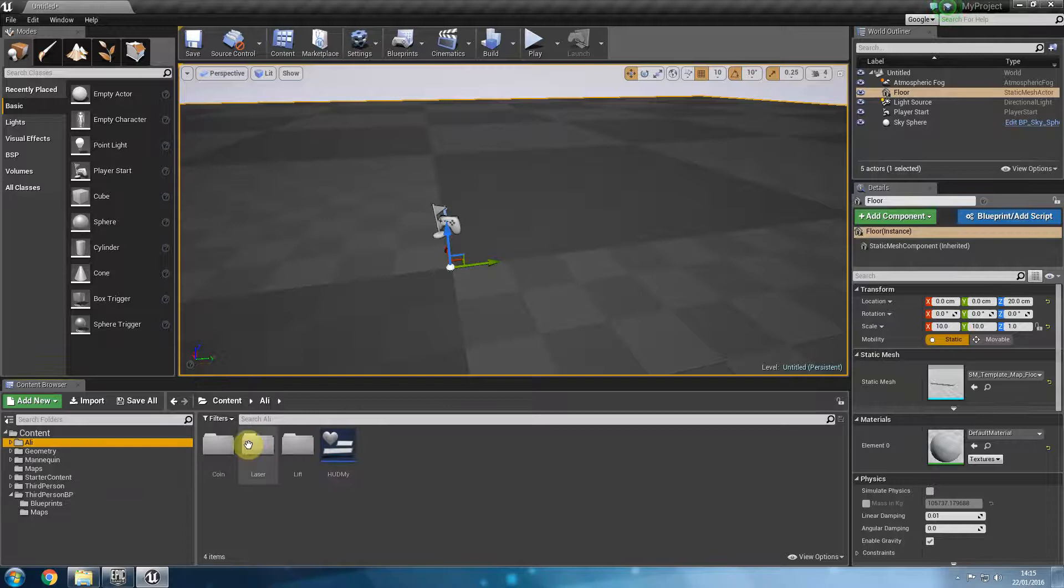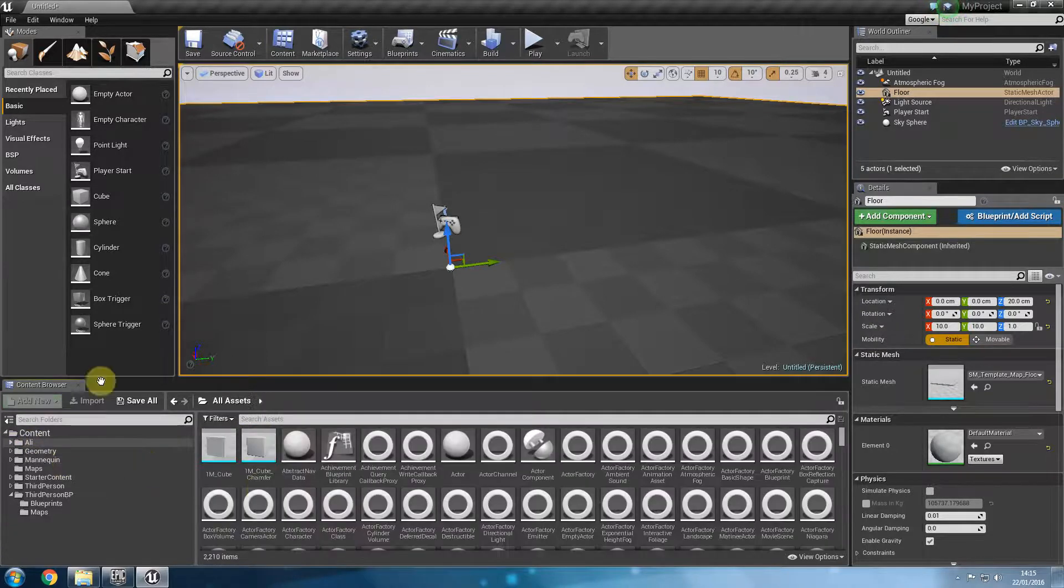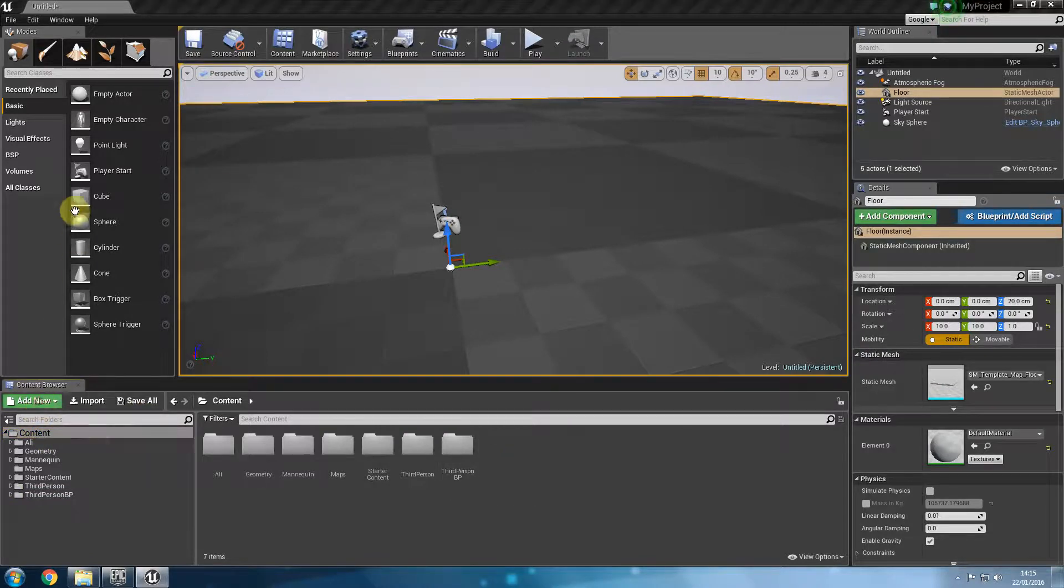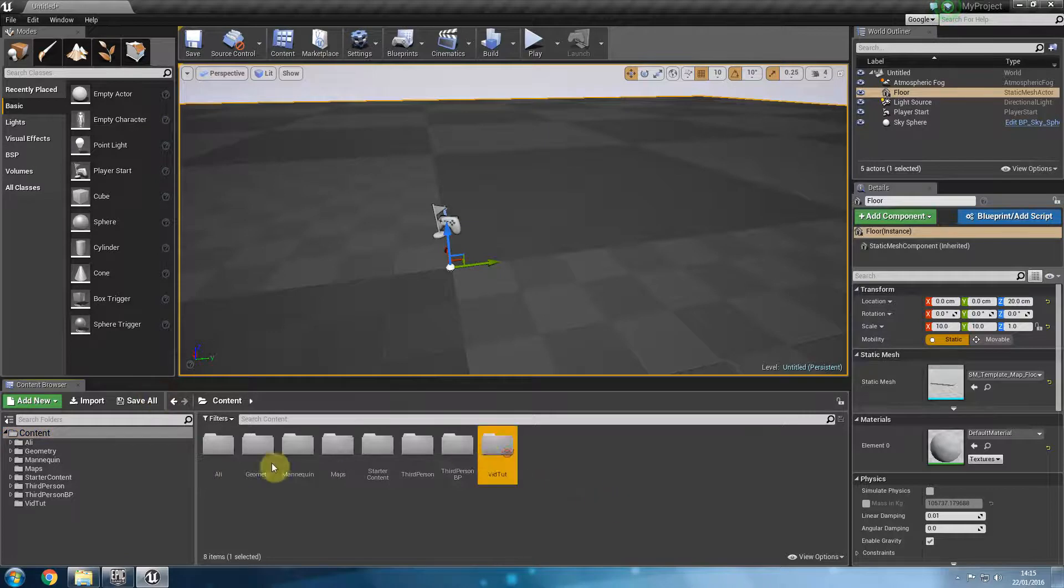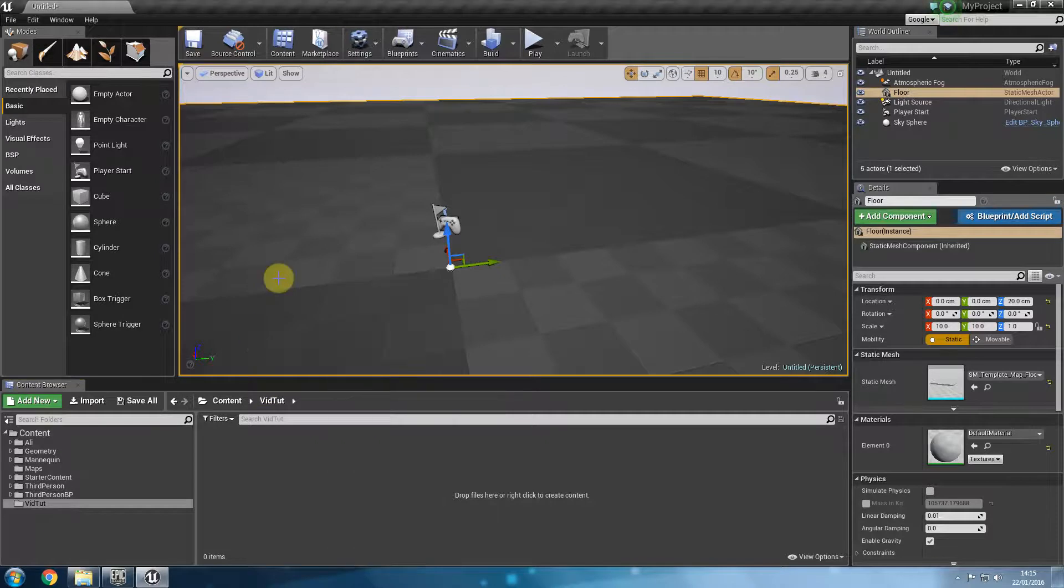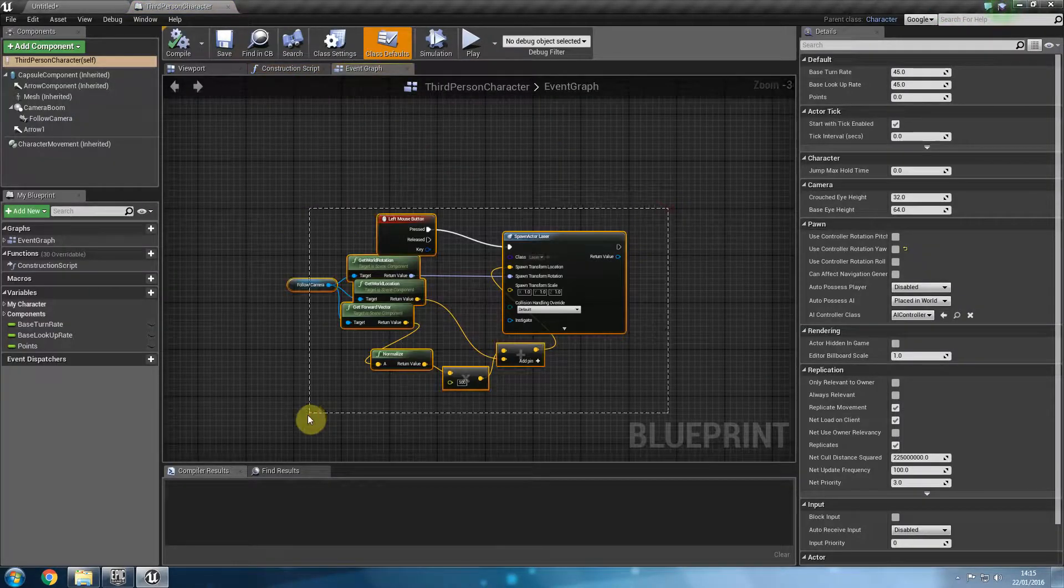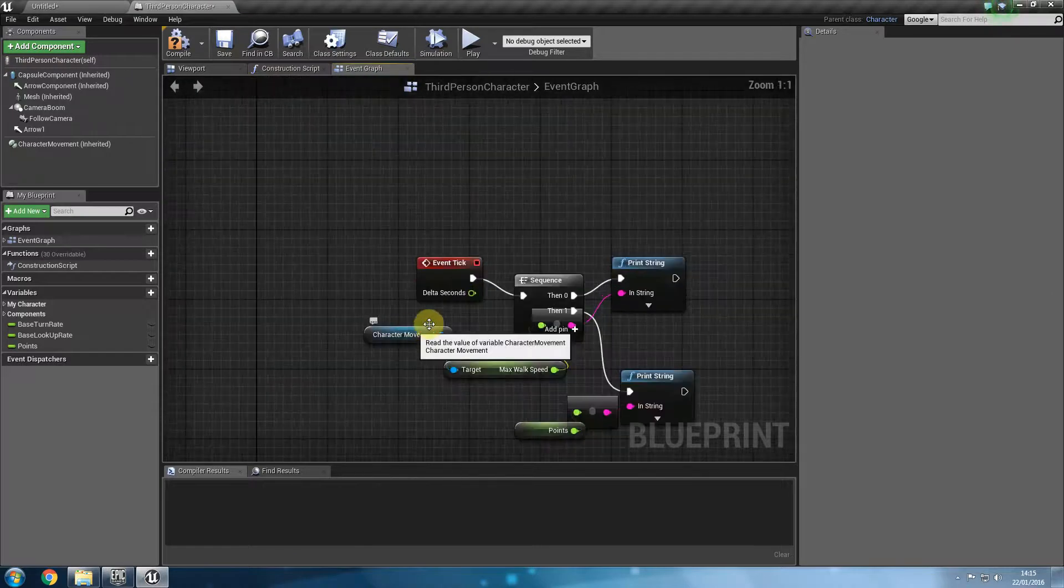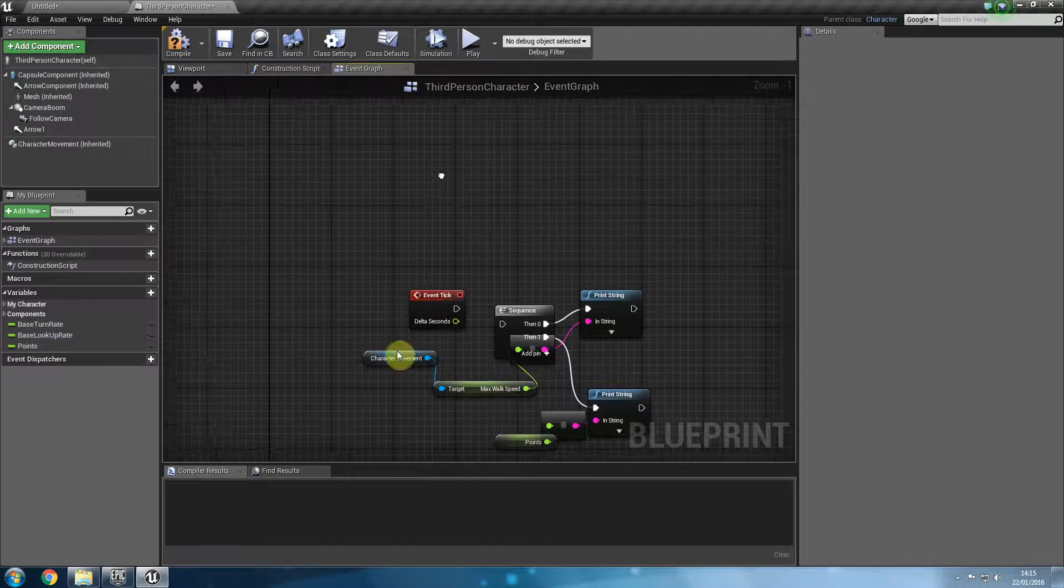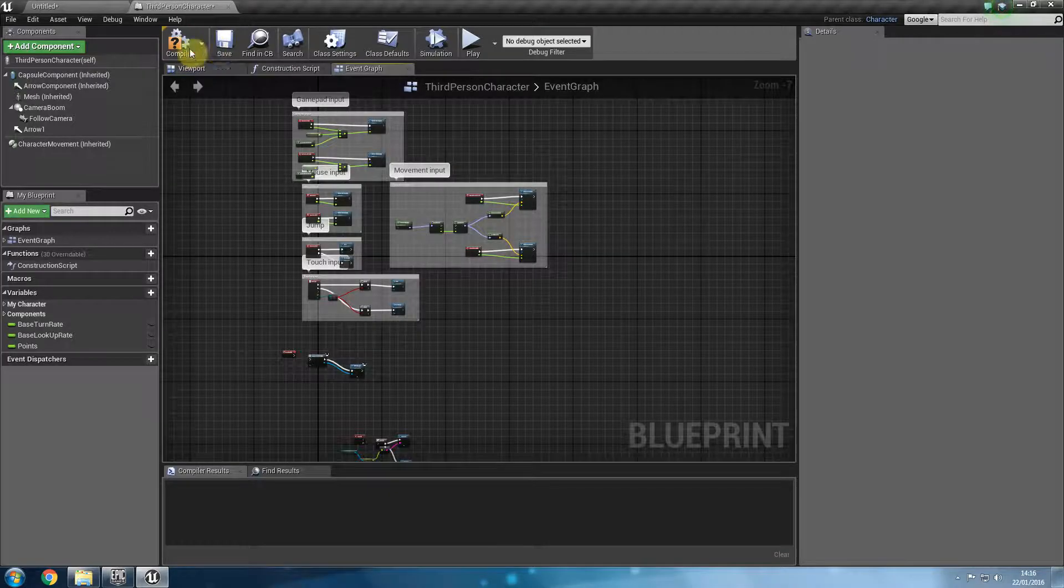What we did in class was we created a laser and we created all the logics for it and whatever. So what I'm going to do is redo this so that in case anybody wants to refer back to this. I'm going to click on the content folder and create a new folder and I will call this video tutorials so that we know where we're putting our files. What I'm going to do is first of all delete what we had done previously so that we can do everything together again.